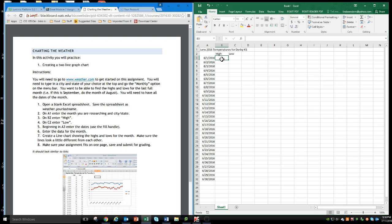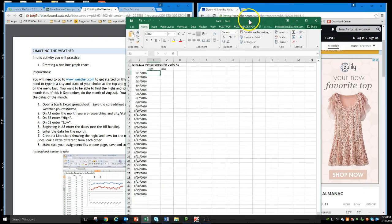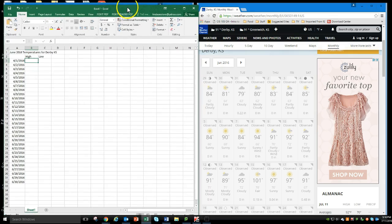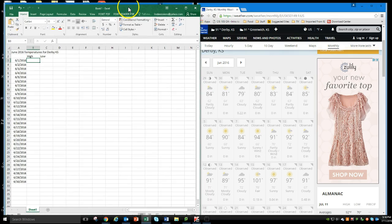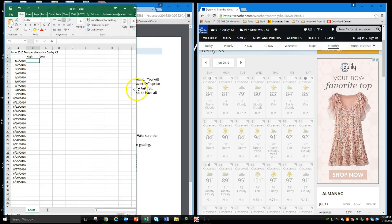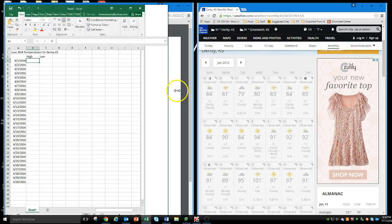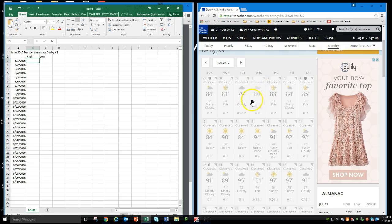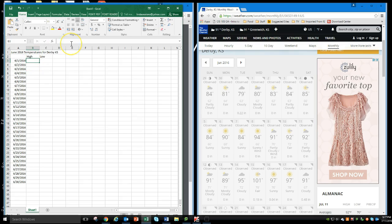So now I'm going to enter the data for the month. I'm going to come back here. I've got my Excel spreadsheet here. I'm going to go ahead and just make it smaller here. And here's June 1st.